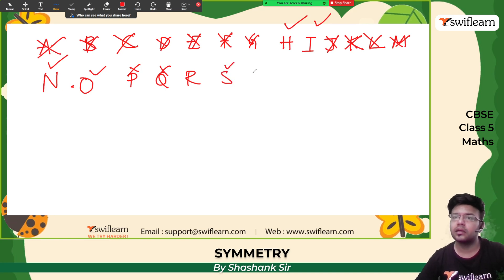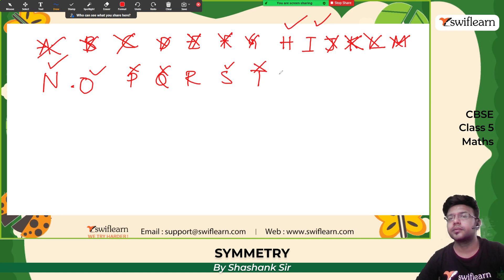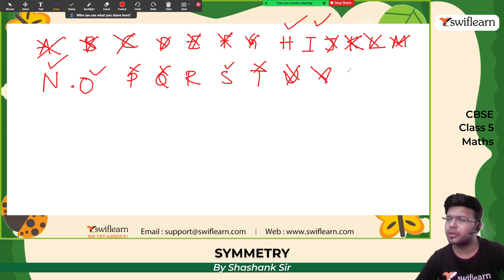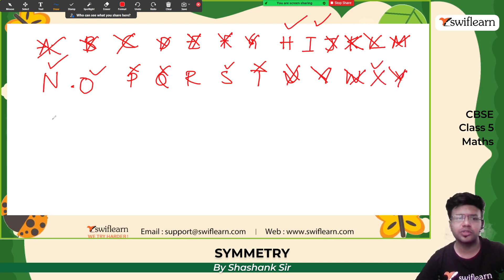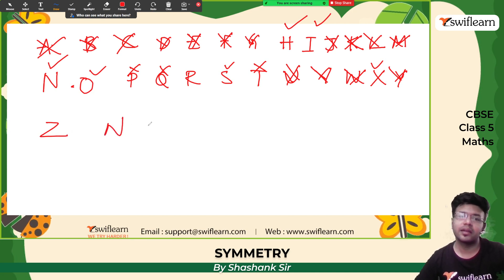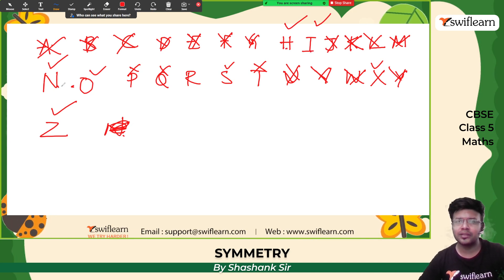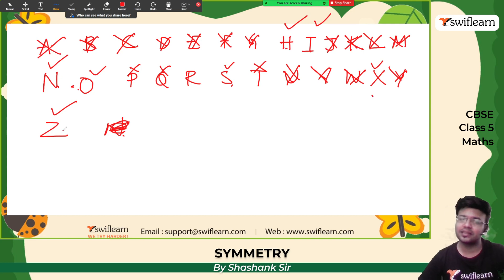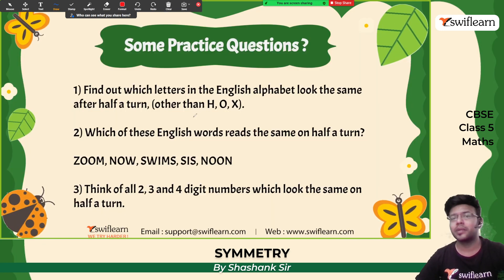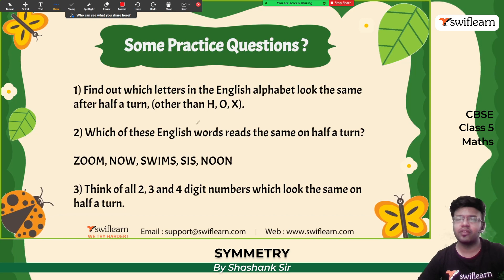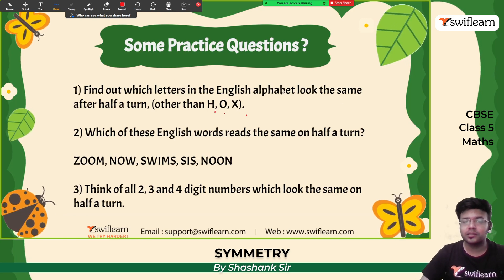T will be an inverted T — no. U will become like A — no. V — no. W will look like M — no. X is there. Y is not there. Z will look like N but then again look like Z — so Z is there. So the alphabets having rotational symmetry are: H, I, N, O, S, X, Z.